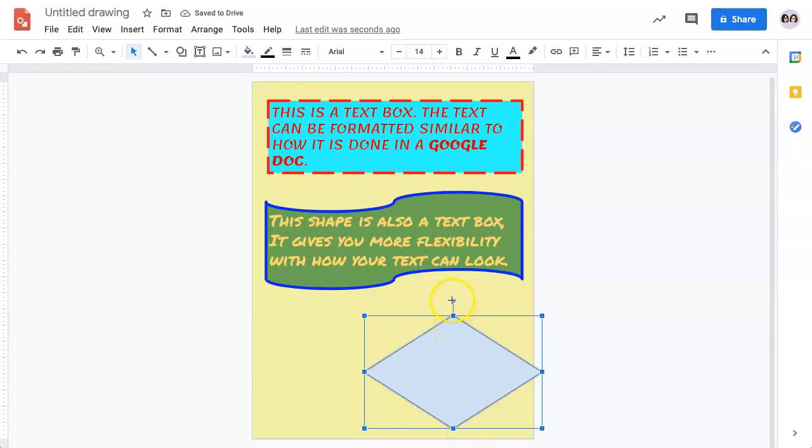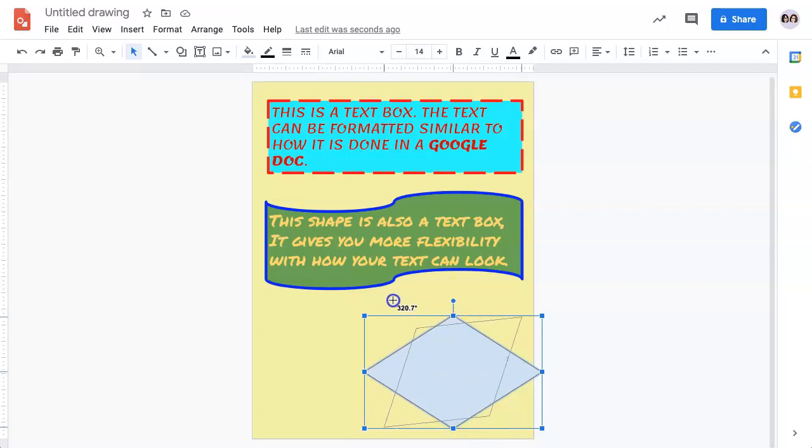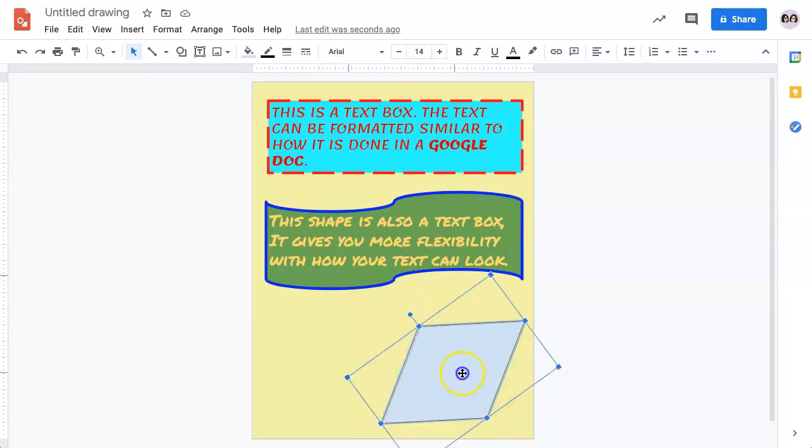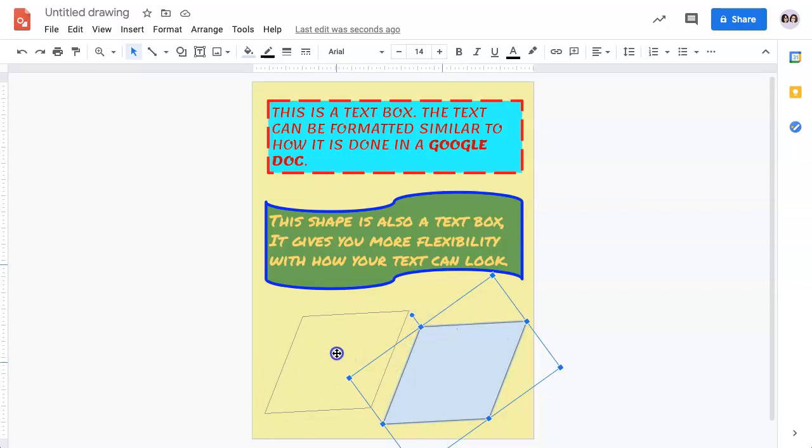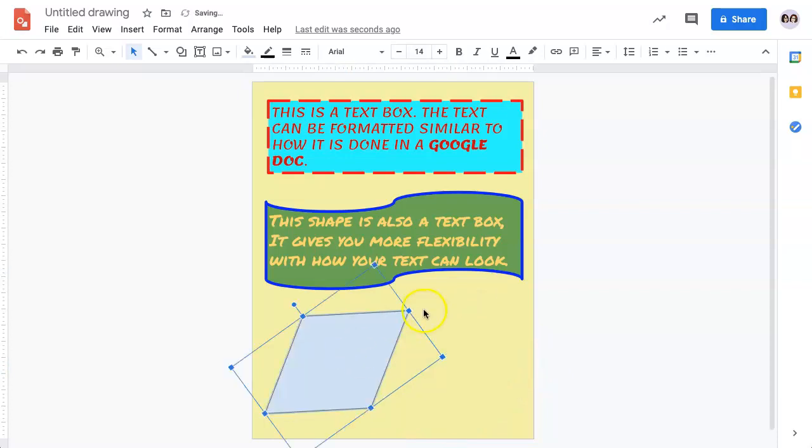Using this tool will also allow you to rotate the shape. Once your cursor changes to the plus sign with arrows on all four sides, this is an indication that you can move your shape to reposition it.